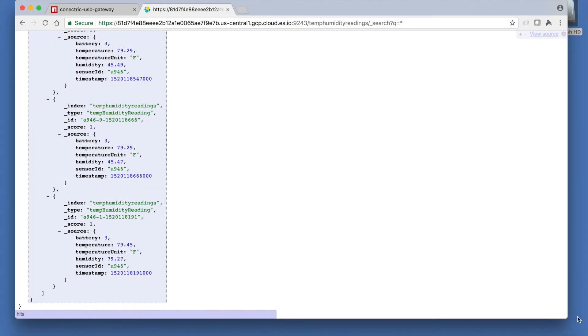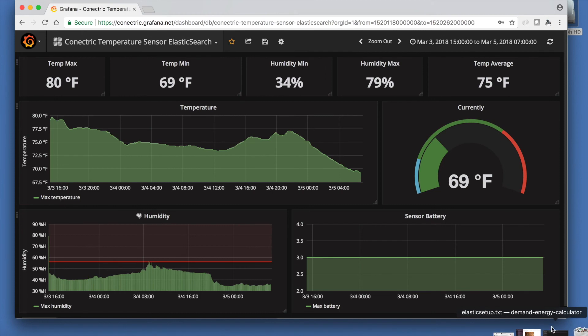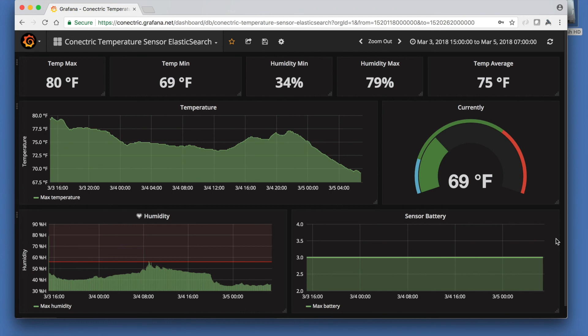Grafana can poll Elasticsearch and display a dashboard showing various metrics in real time. Here we use standard Grafana graph, gauge and single metric widgets to show temperature and humidity over time as well as some extreme and average values plus the sensor's remaining voltage. This dashboard is driven by a simple Lucerne query to get the time series data from Elasticsearch.